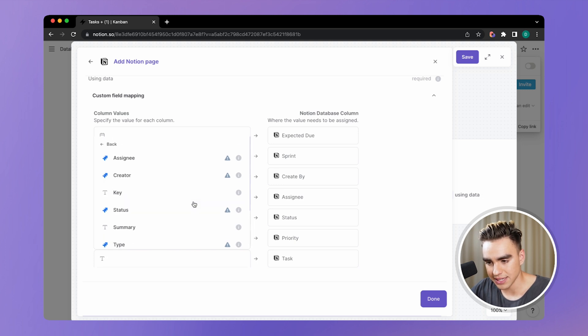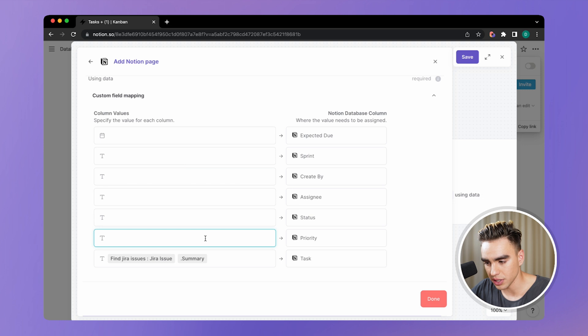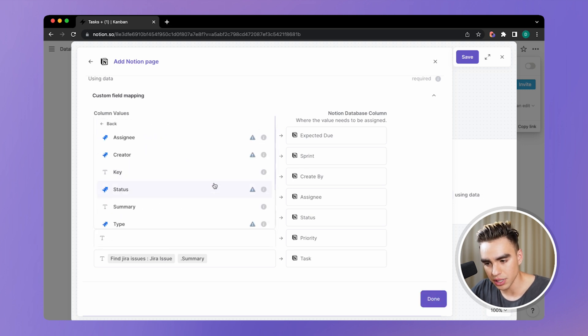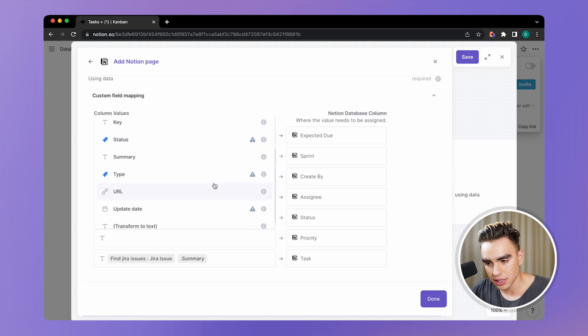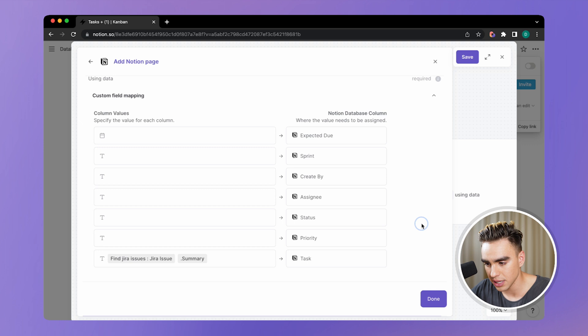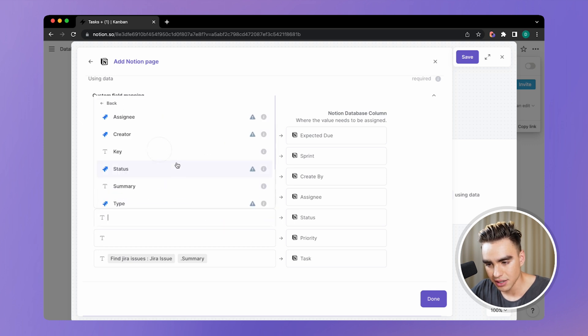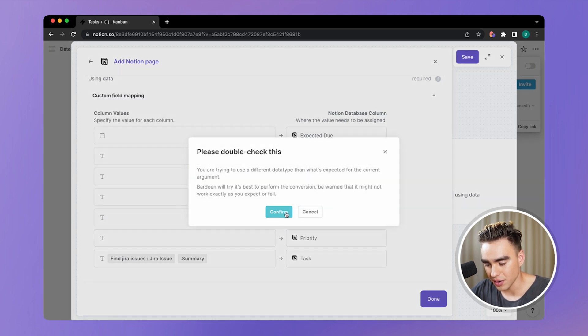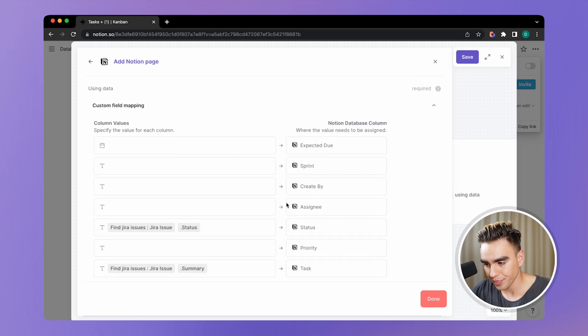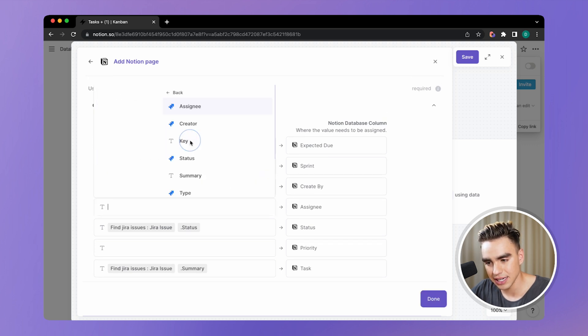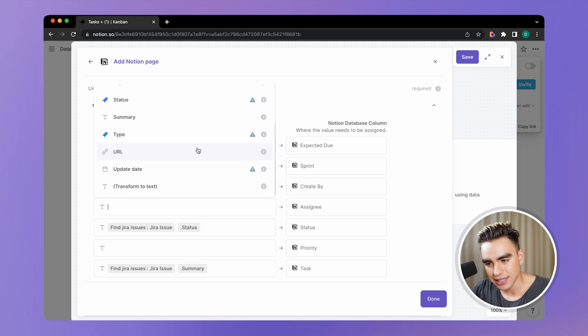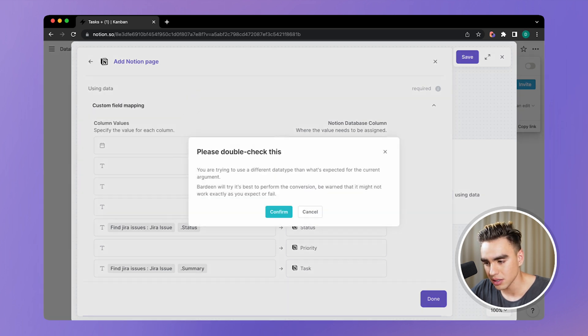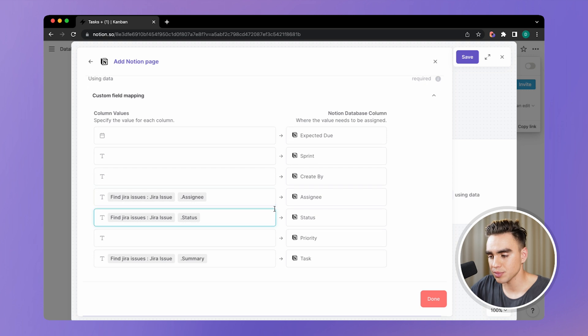The task name is called summary over here. We have priority. Let's get the priority from here. Creators. I guess we do not have priority over here, which is fine. Let's put status. We have the SID. You can get the SID from over here. And that's pretty much it.